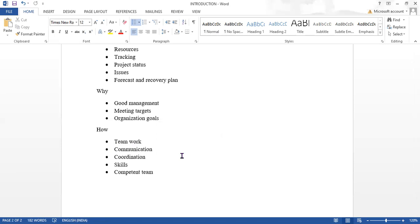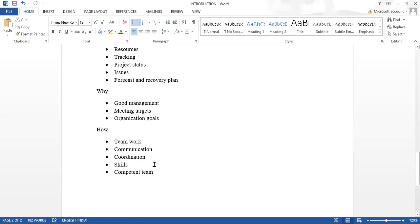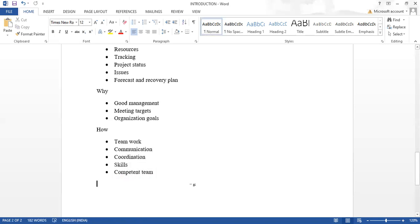'How' it works requires teamwork — a single person cannot plan alone. Everyone should participate and work together. Communication is very important: communicate with the client, go for field inspections, and always stay connected as a planning engineer. Coordination with all team members — senior engineers, junior engineers, and field engineers — is also very important. Skills mean knowing what type of software to use, such as Primavera or Microsoft Project.